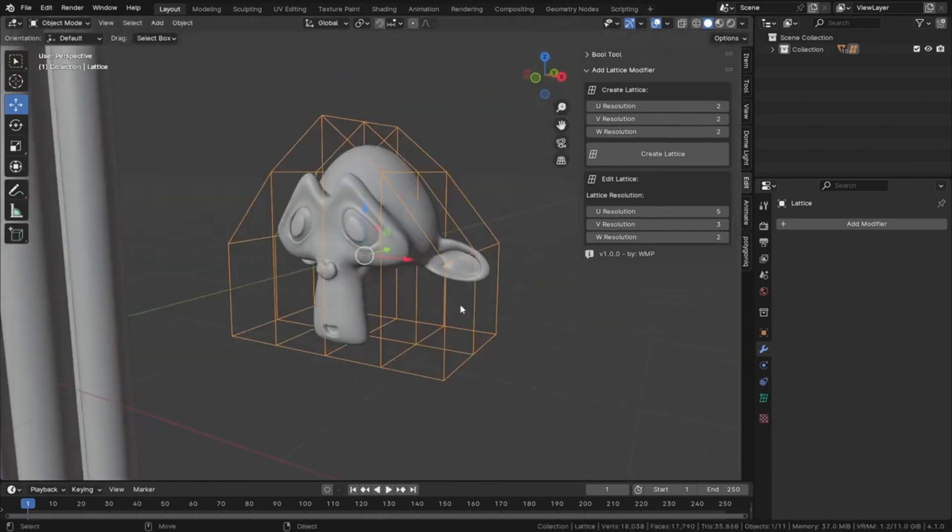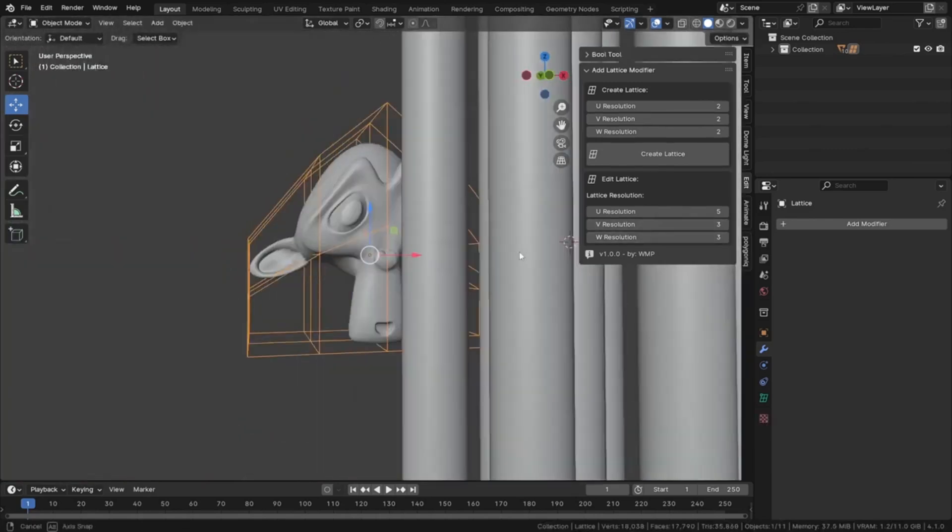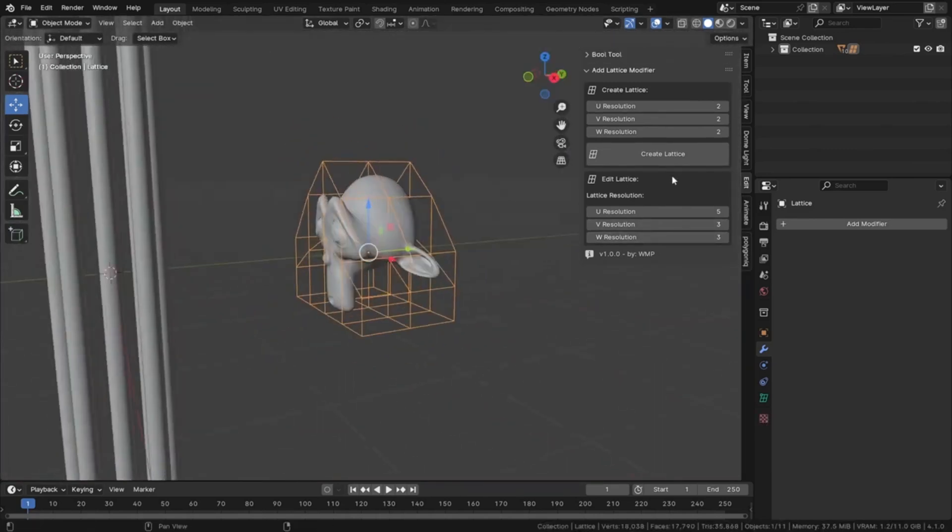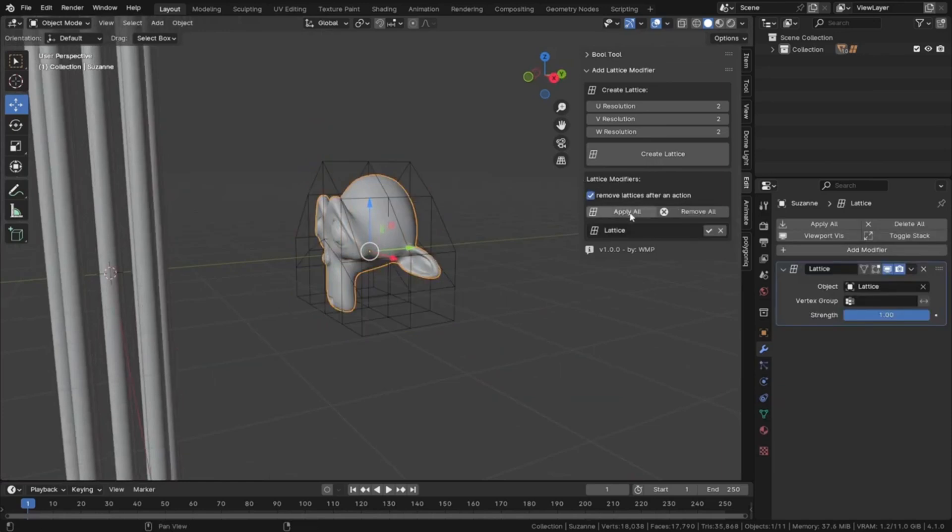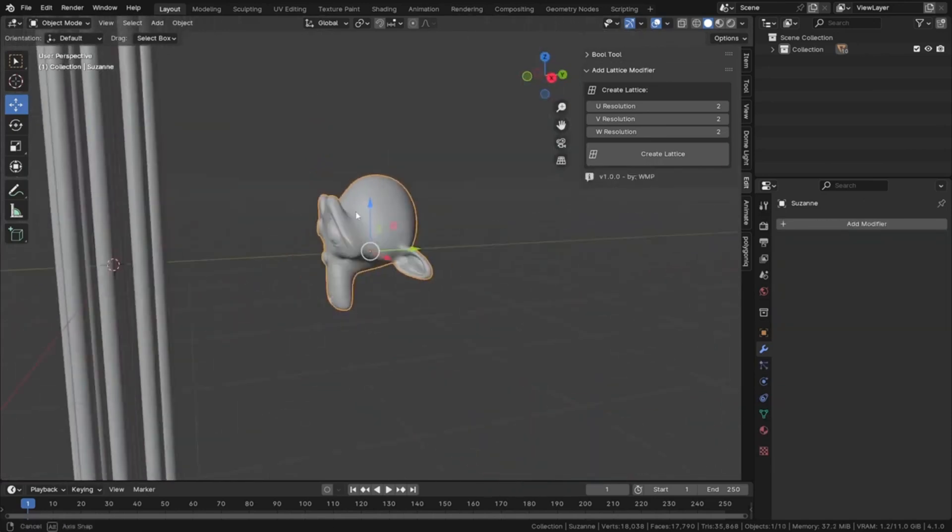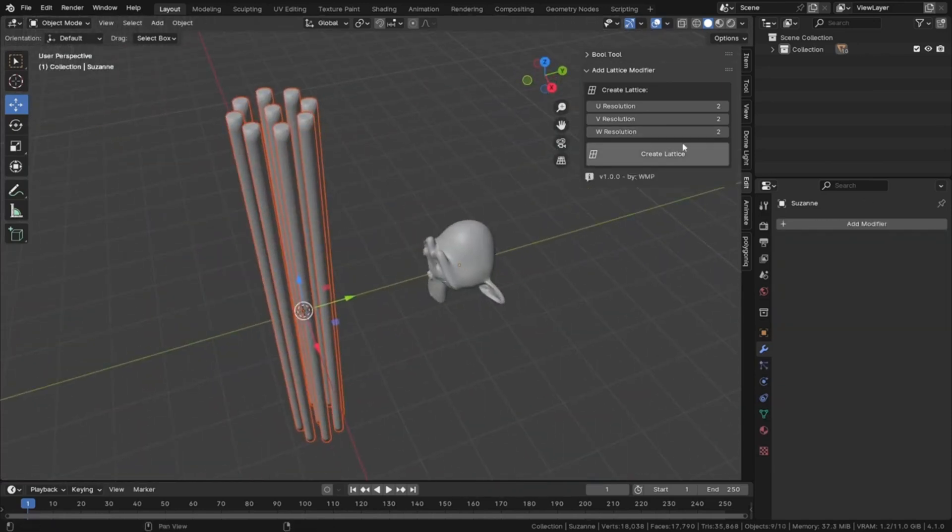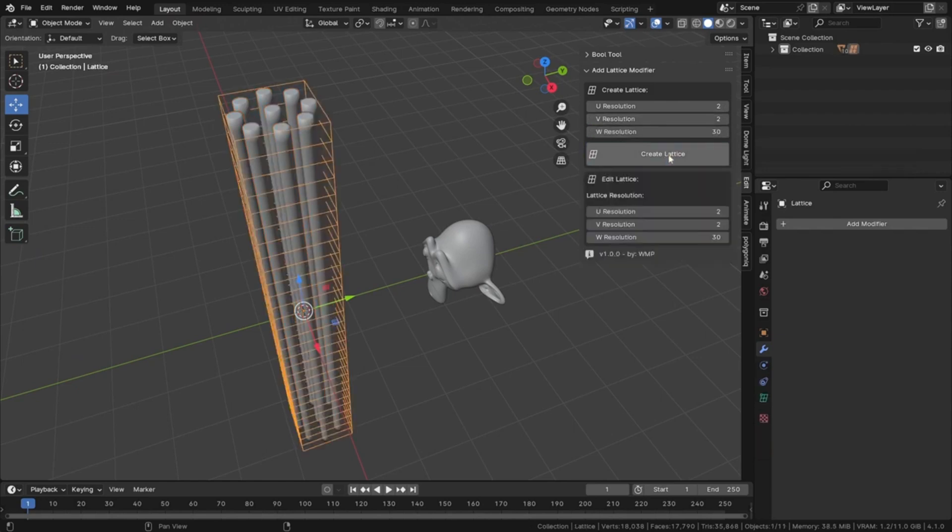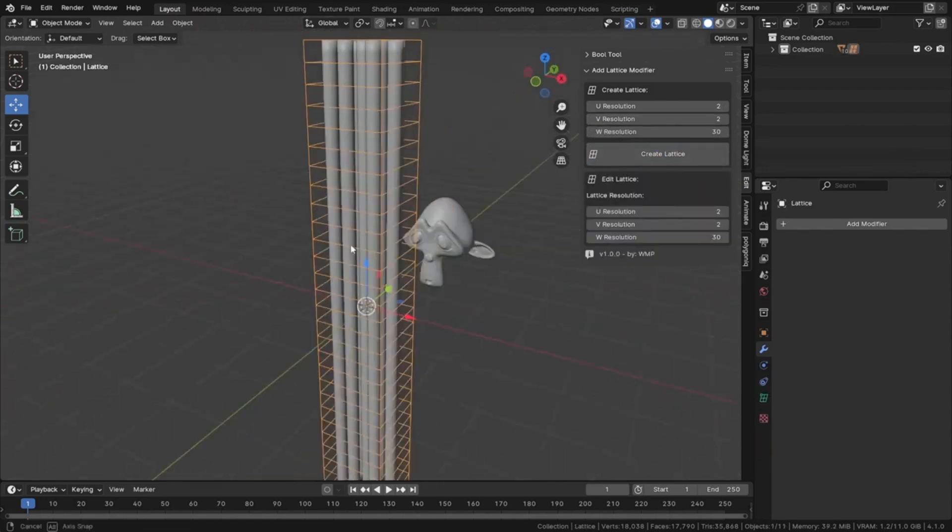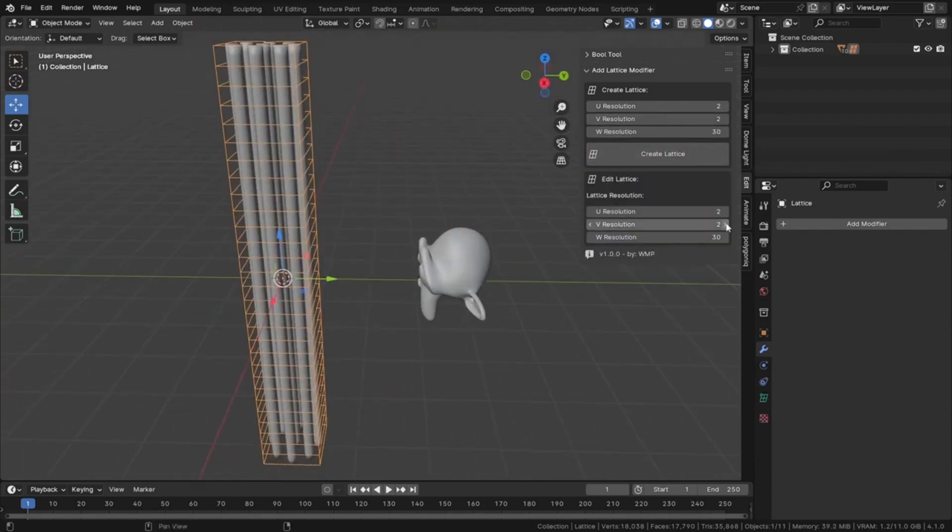This impressive tool revolutionizes how we approach modeling deformations. It's unique because it creates a lattice for not just one, but multiple selected objects, ensuring precise deformation by positioning and dimensioning perfectly. No more guesswork and time-consuming tweaking.